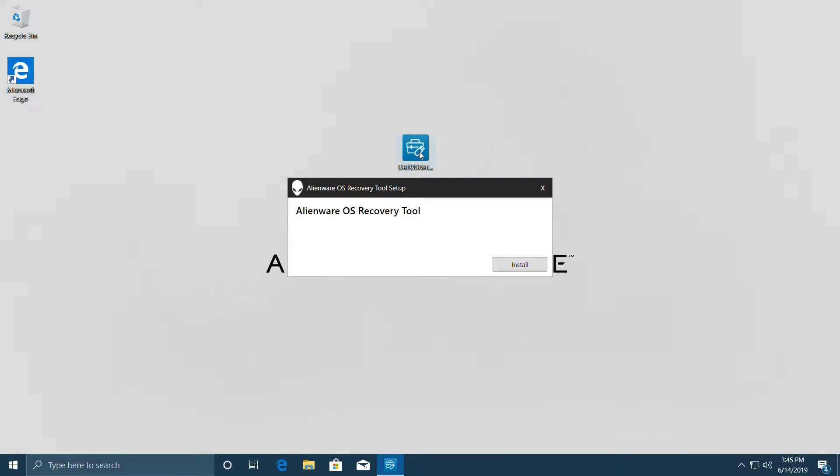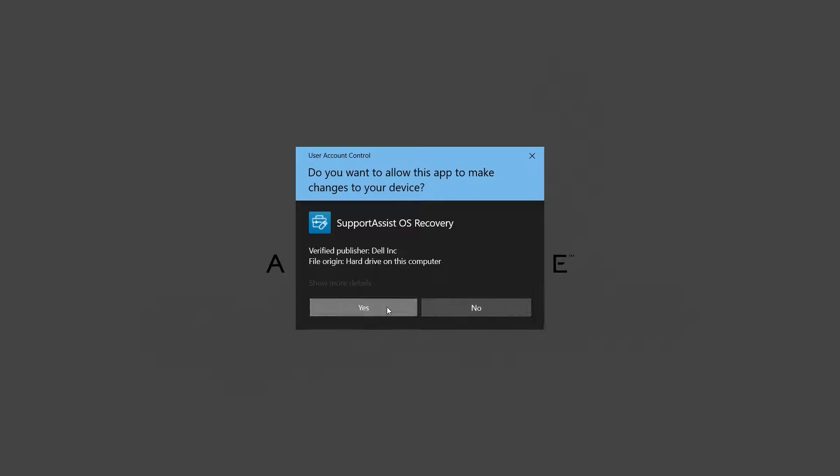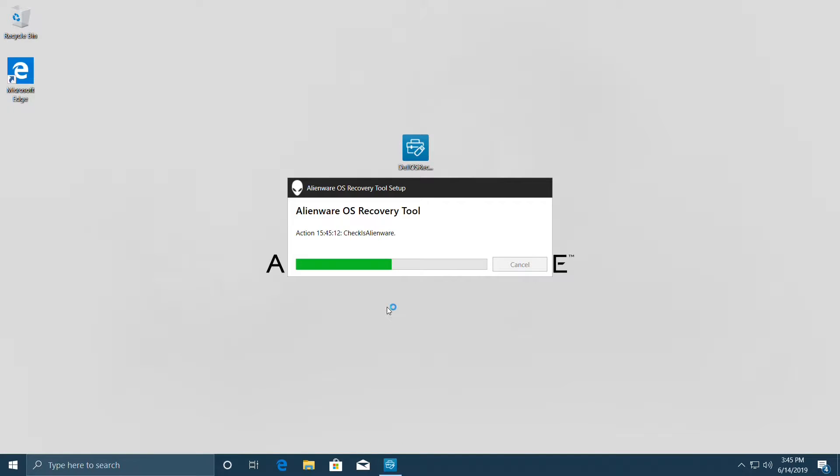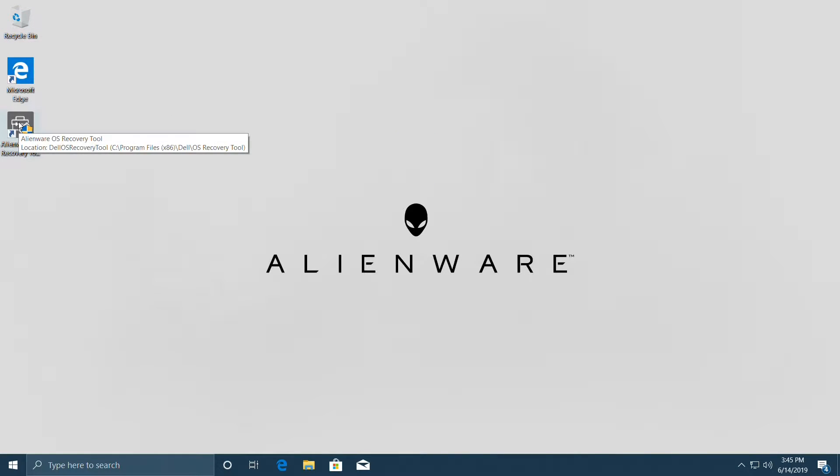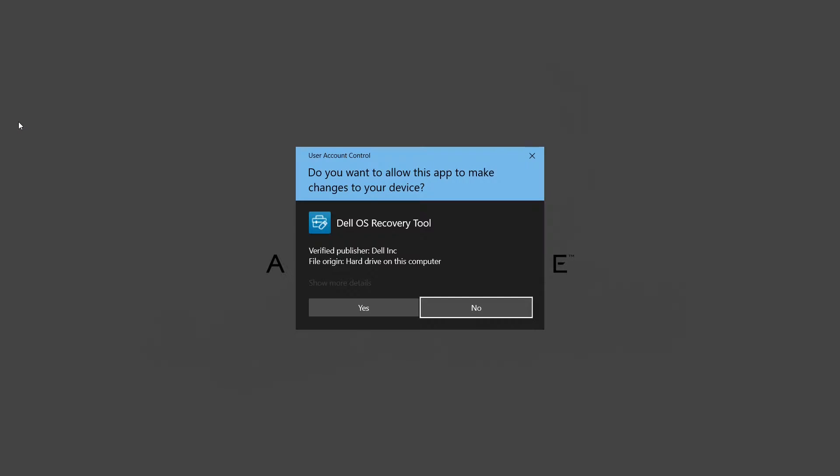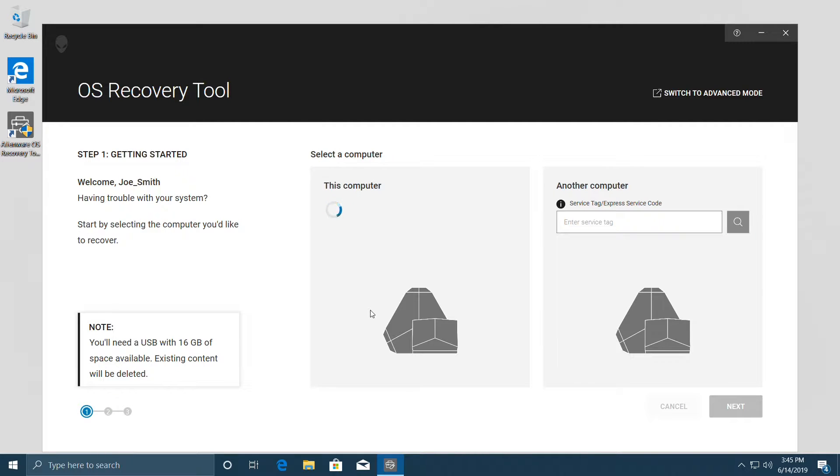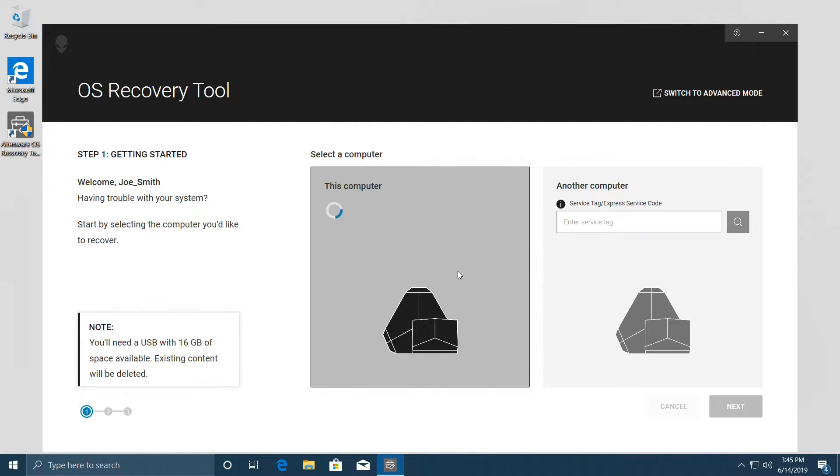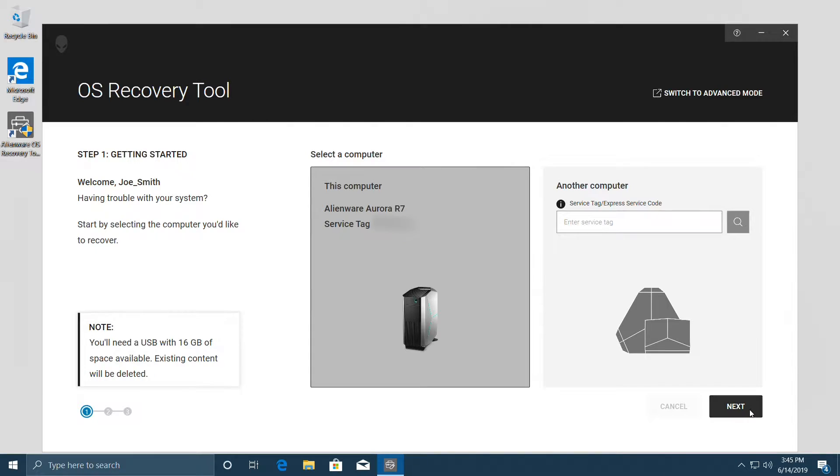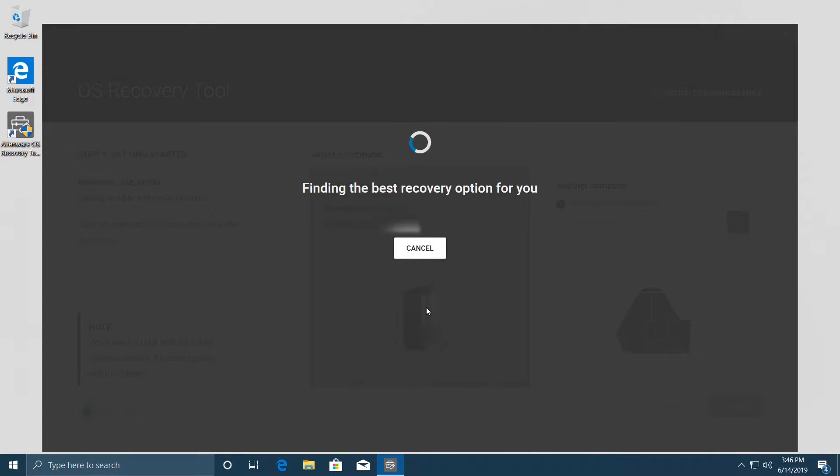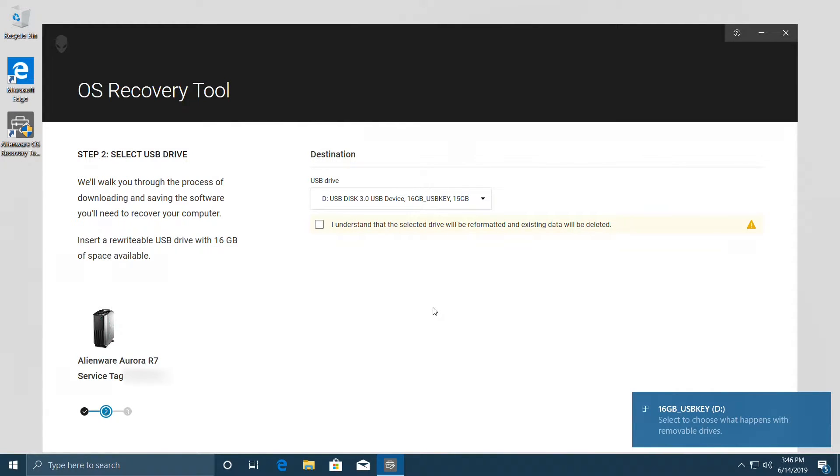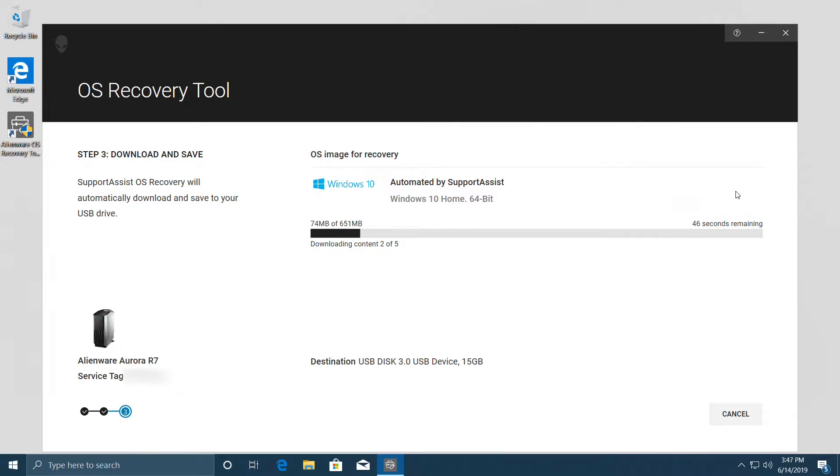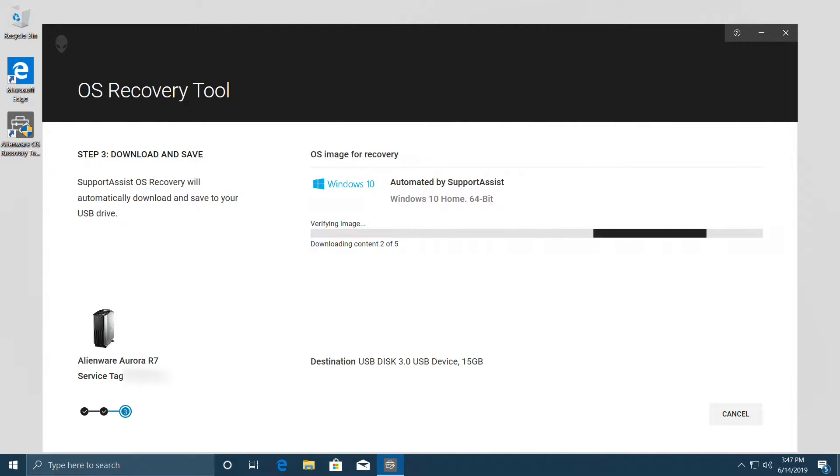Start by downloading and installing the app from the link in the description below. Once done, you can run it either on your computer or another system using your service tag. Follow the prompts to begin, then select your USB drive and agree to the terms and conditions. Click on download and wait for the app to finish.